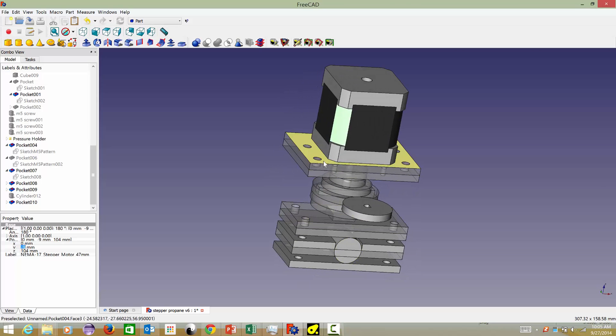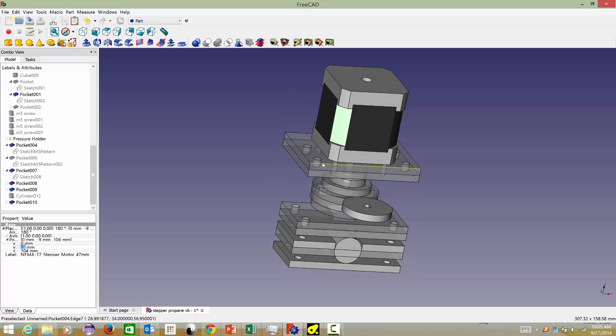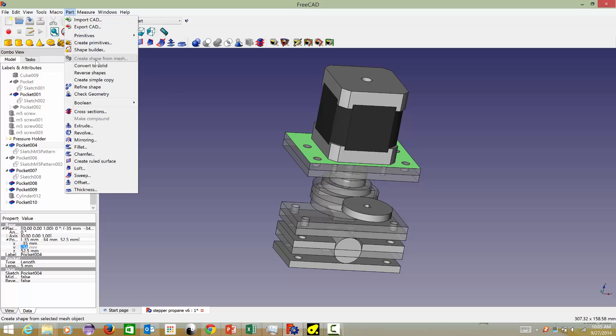I got everything measured out, and now what I'm going to do is export it to CamBam so that I can make the parts.